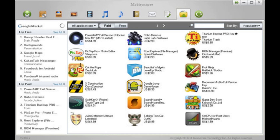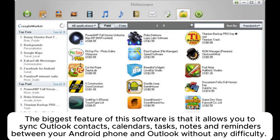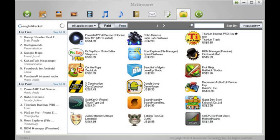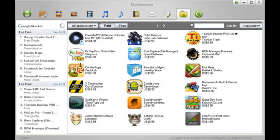8. MobusynApps is the last Android backup program introduced. The biggest feature of this software is that it allows you to sync Outlook contacts, calendars, tasks, notes, and reminders between your Android phone and Outlook without any difficulty. However, since it only supports limited file types to backup, this tool is less recommended.